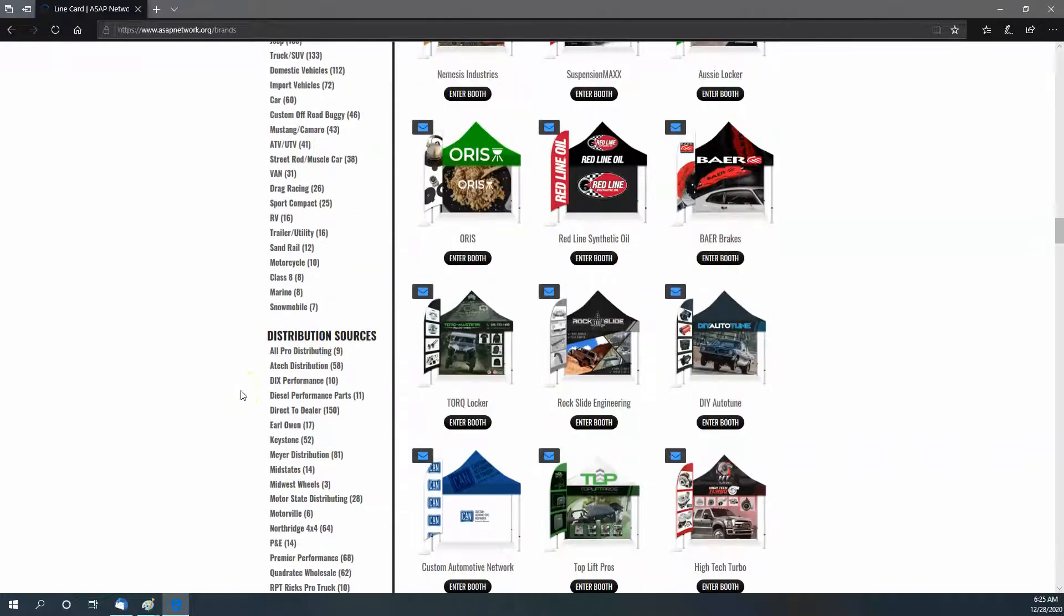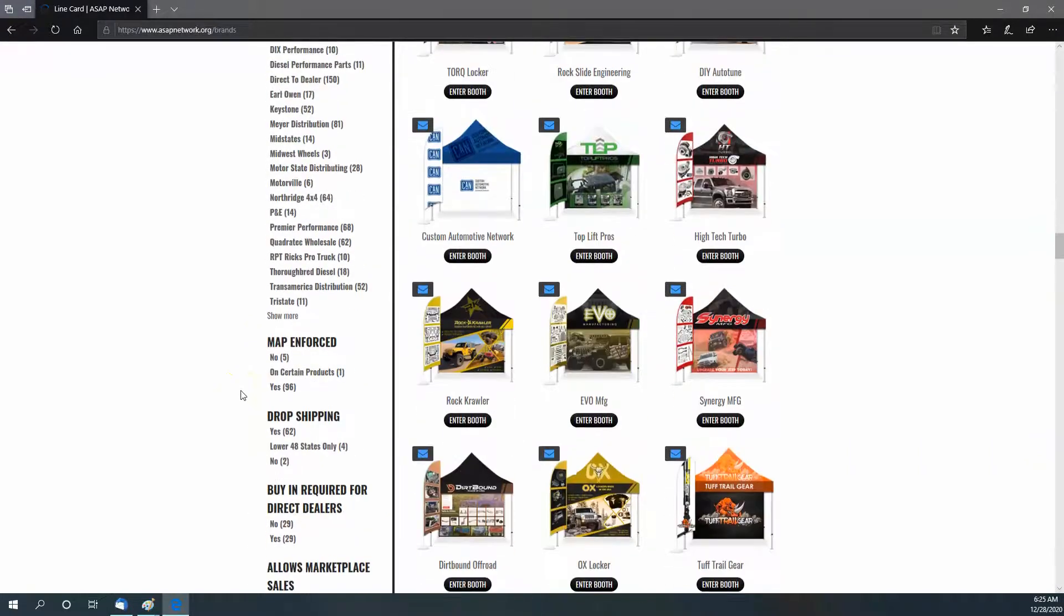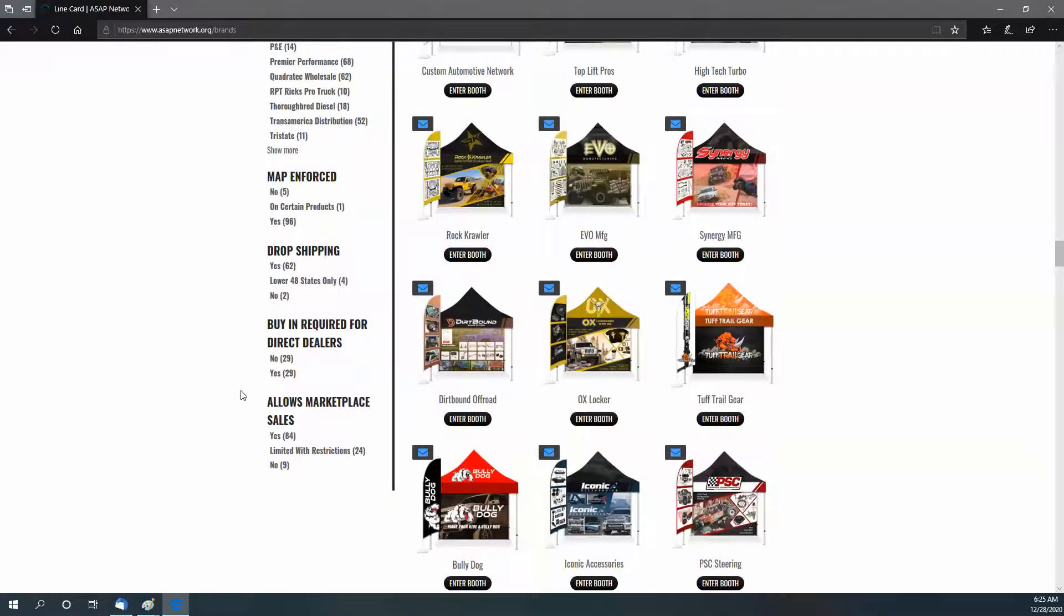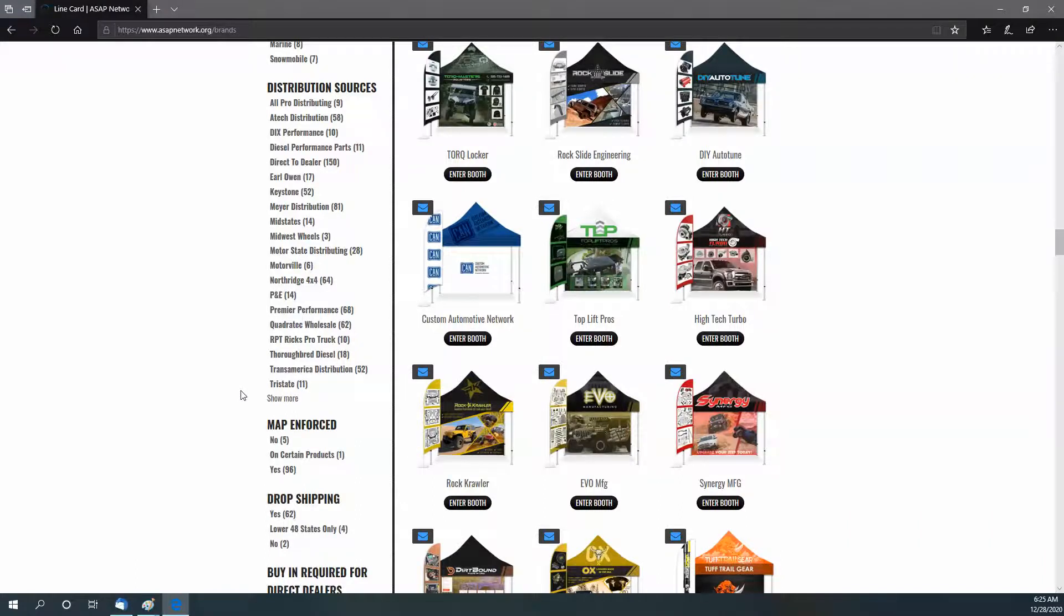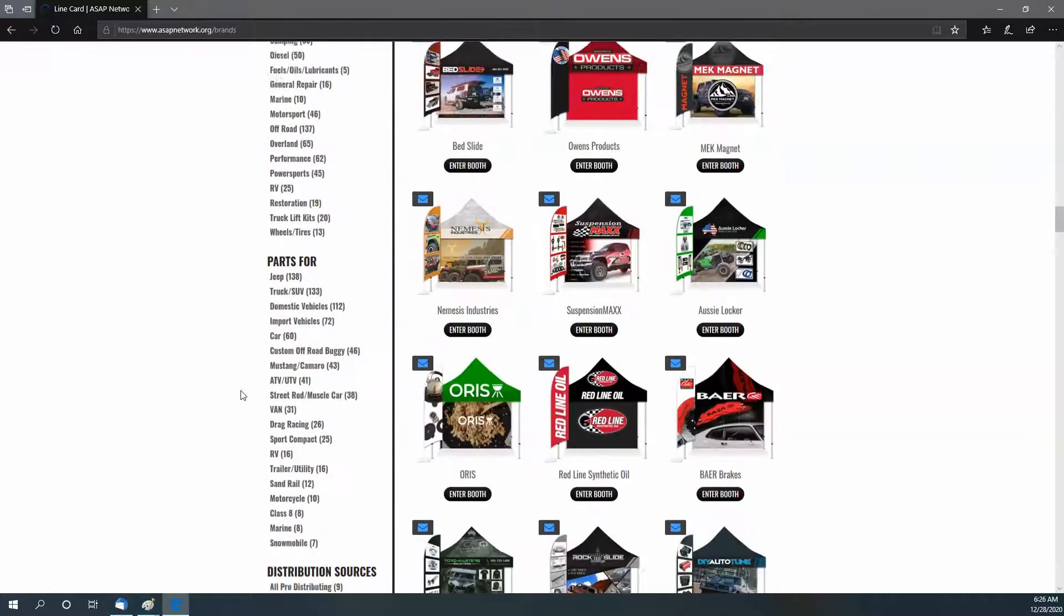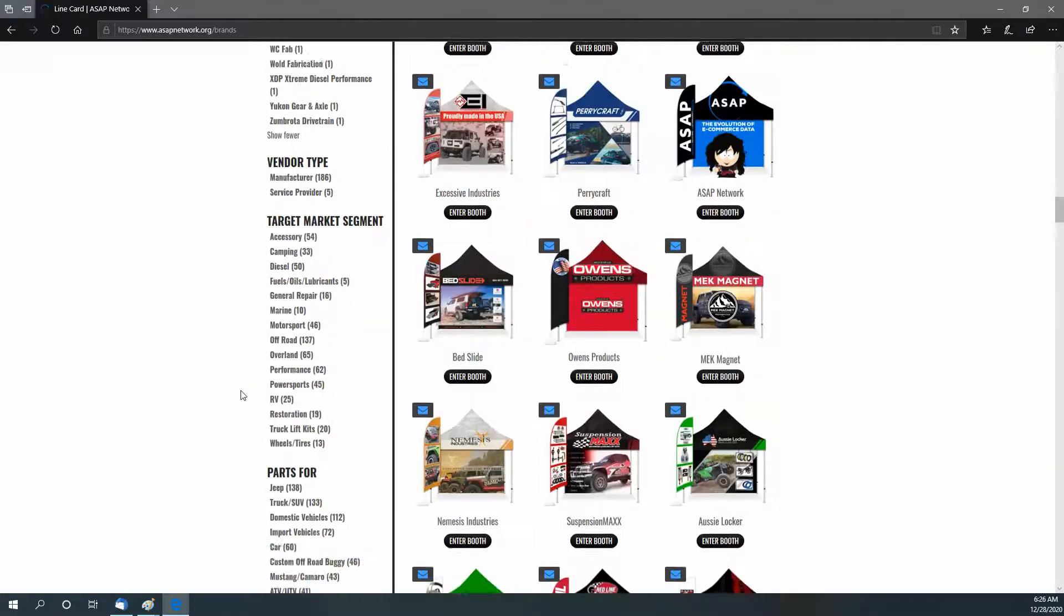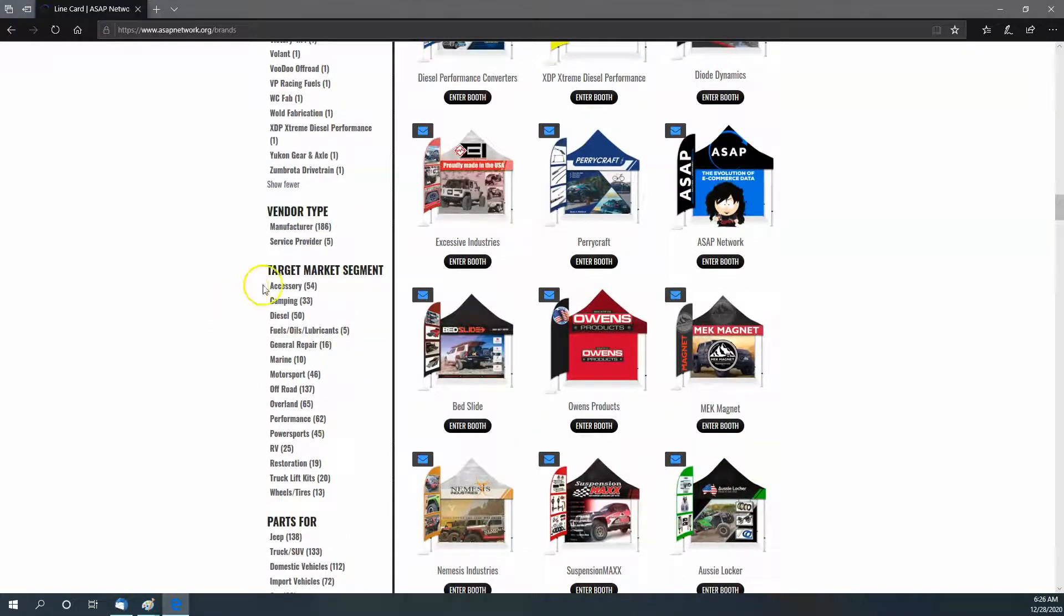What we've done that I think changes everything is breaking down target market, parts for distribution sources, MAP enforcement, drop shipping, buy-ins, marketplaces—these are all things that you as a business owner are looking at when you're trying to determine what you're going to sell.